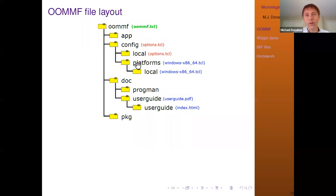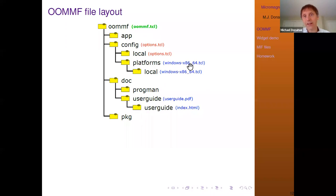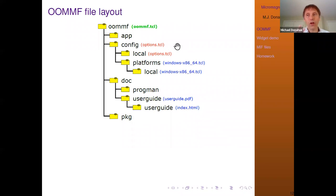Under config, there's a platforms directory with Tcl files such as 'windows-x86_64.tcl.' This is the platform-specific install configuration — that particular file is what you'd edit to change Windows-specific settings. For Linux it's 'linux-x86_64', for Mac it's 'darwin.tcl.' If there are install problems, that's probably the file you'll need to edit. Up one level in config, there's 'options.tcl' which has various non-platform-specific options you may want to tweak.